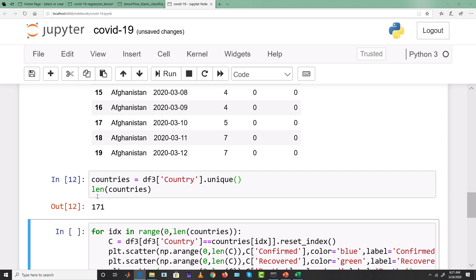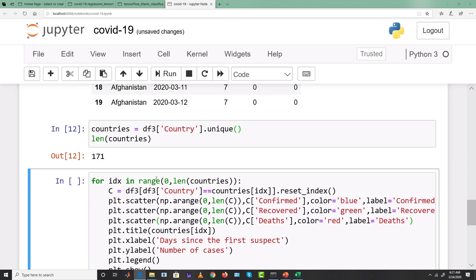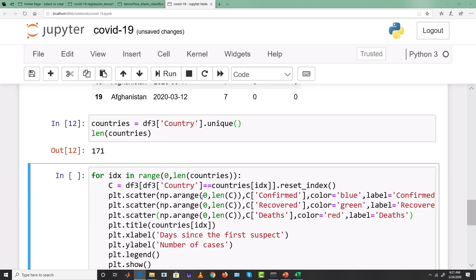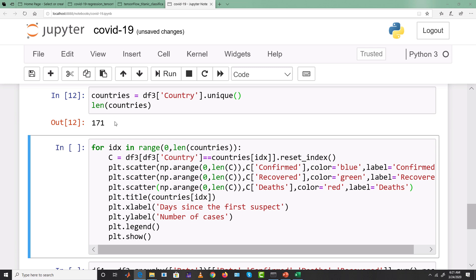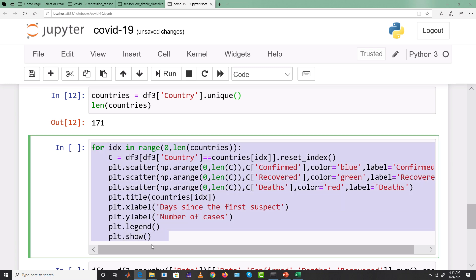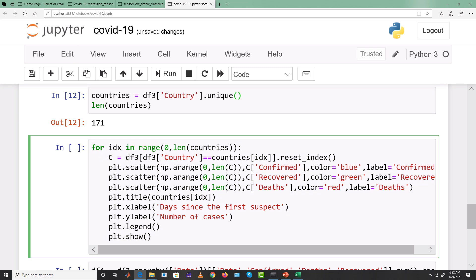The total number of unique countries is found with df3['country'].nunique(), which gives 171. In the next step, I'll pick each country, sum up all its provinces' confirmed cases for each date, and do the same for recovered and death cases. This gives a single aggregated time series per country for confirmed, recovered, and deaths.